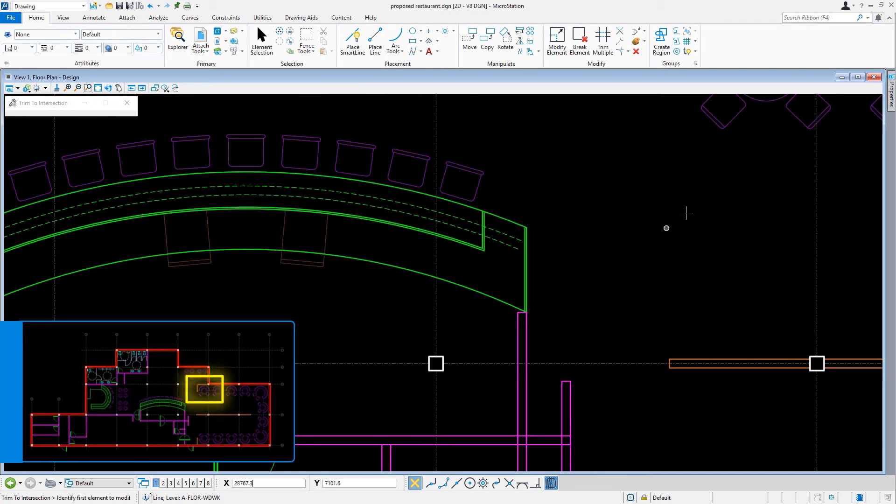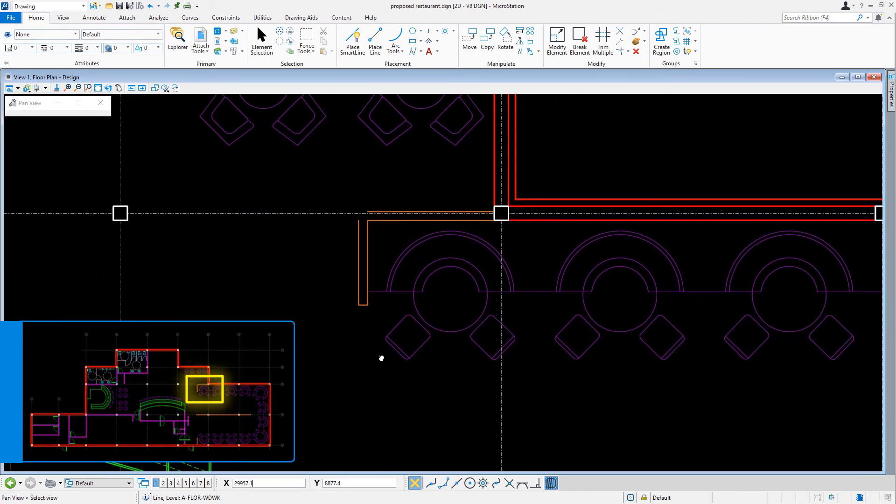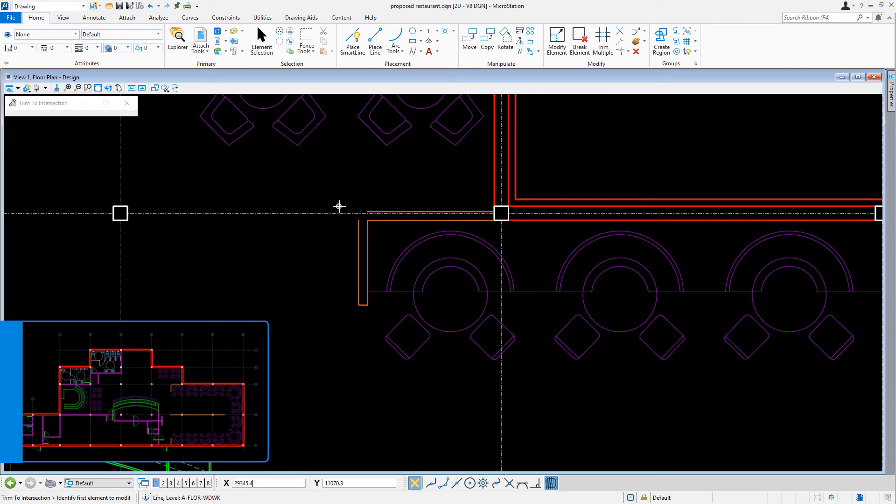So, let's now pan slightly up and to the right in the vicinity of column C7. At this location, we are going to modify the half-height wall.